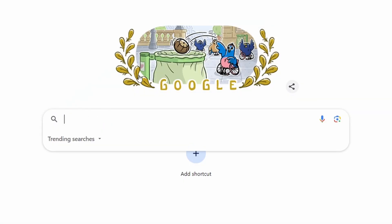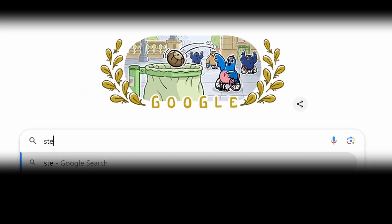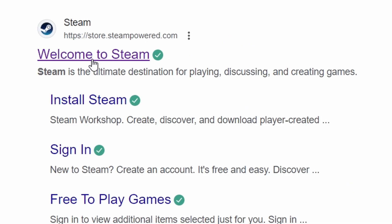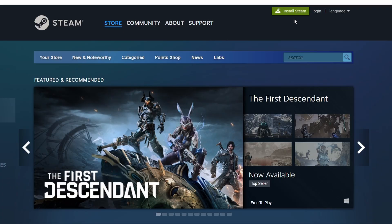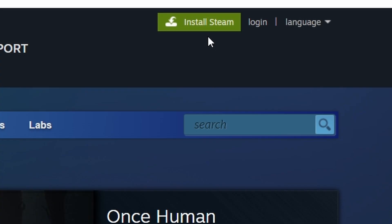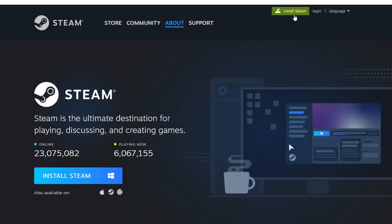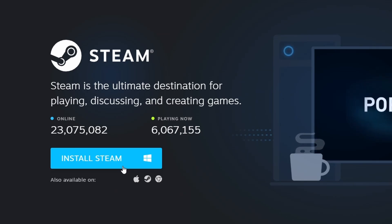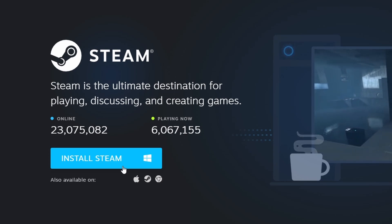First, ensure that you have Steam installed on your computer. Steam is a popular gaming platform that offers a vast selection of games. If you haven't installed it yet, head to the official Steam website using your browser. Click the Install Steam button in the top right corner and follow the instructions to install the Steam client.